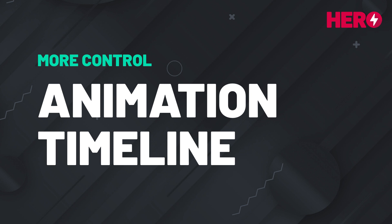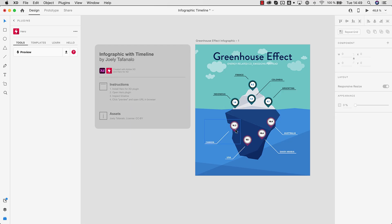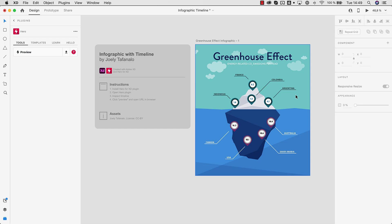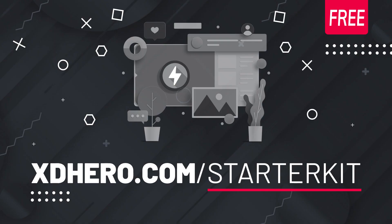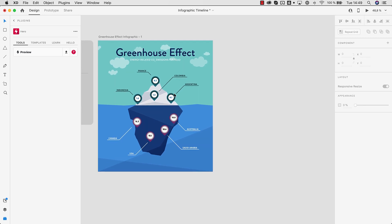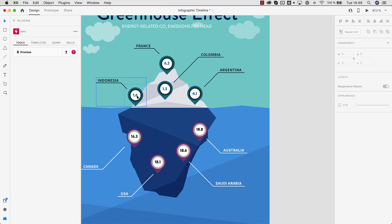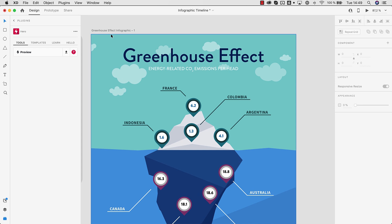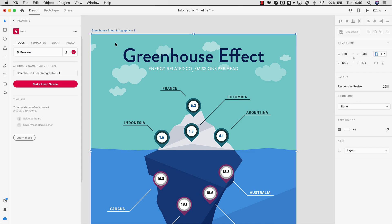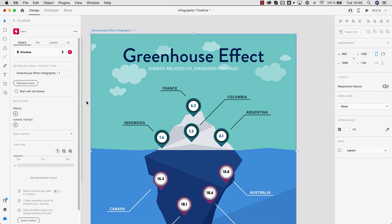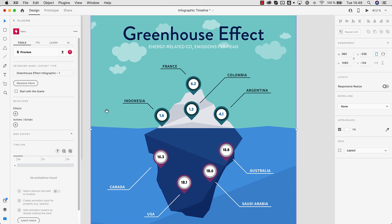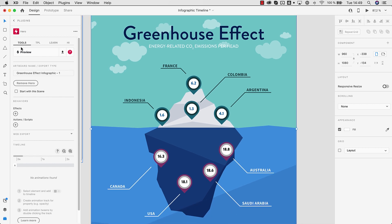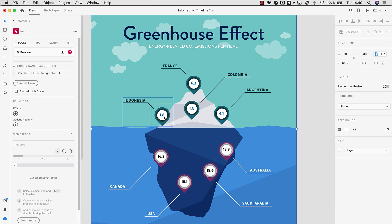If you need more control for more complex animations you can use the animation timeline. Let me show you how that works. So let's assume we have this infographic here, which is by the way part of the free starter kit for Hero. Just go to xghero.com slash starter kit. You can download an entire kit which includes this file. So let's assume we want to animate these bubbles here. First thing of course is we select the artboard, make it a Hero scene. So we enable effects and the timeline and export this composition when previewing.